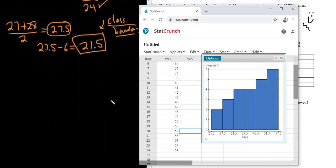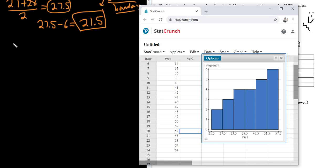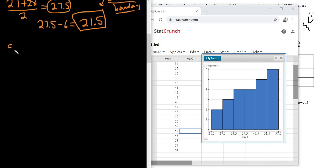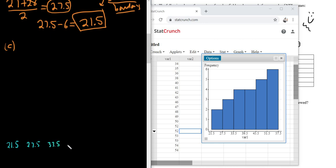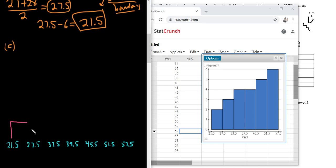Now the challenging part is drawing the histogram. This is part C. I'll label the boundaries along the x-axis: 21.5, 27.5, 33.5, 39.5, 45.5, 51.5, and 57.5. Just do a rough sketch — it doesn't have to be perfect. I'm doing this freehand on a writing pad.